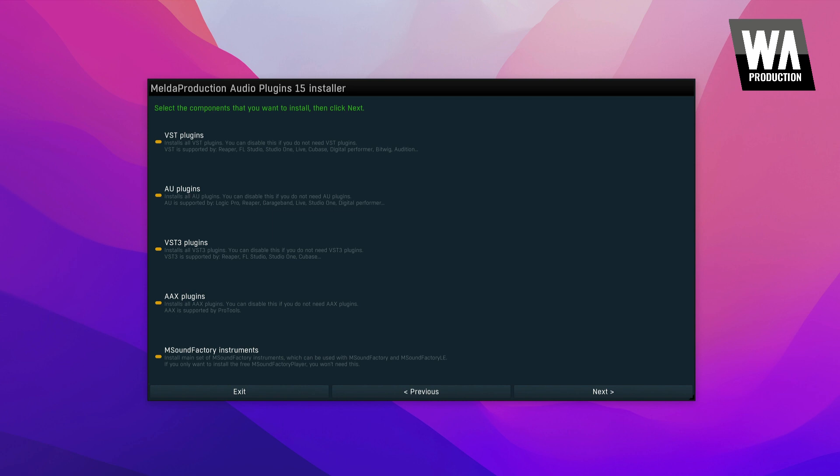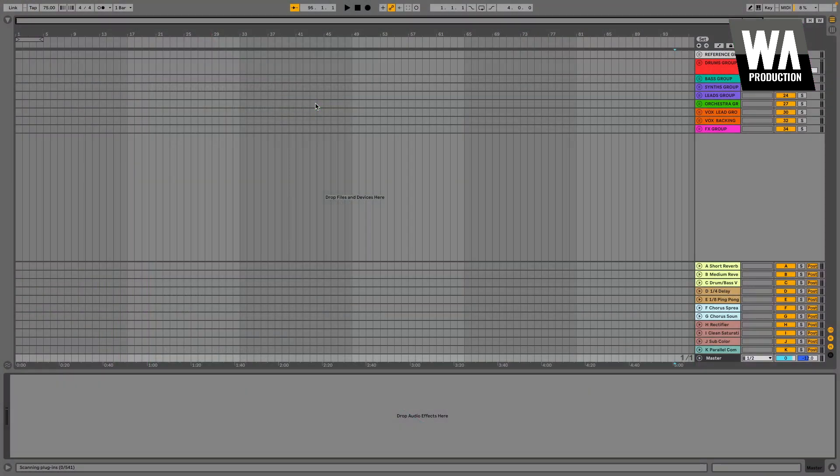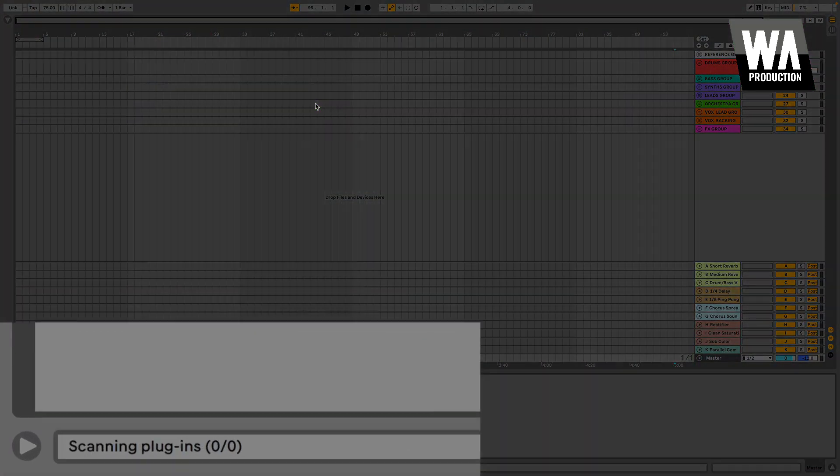Once you have completed the installation, you are almost to the finish line, but not quite. Check your installation instructions again. Some plug-ins may require you to restart your computer. Others may not. Once you have finished following the instructions, you'll need to open your DAW of choice.